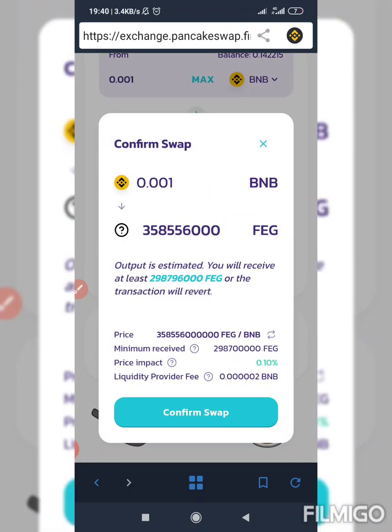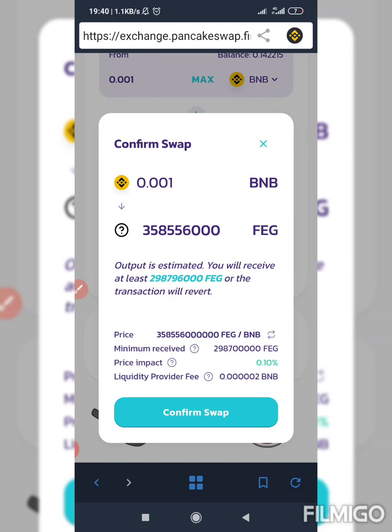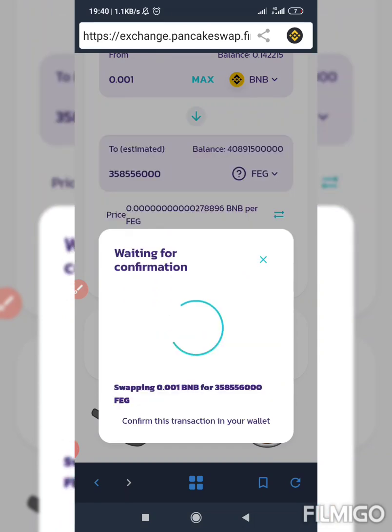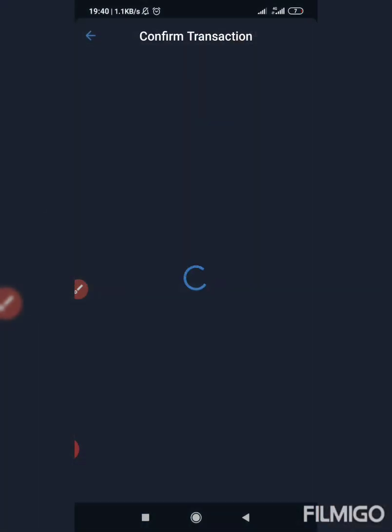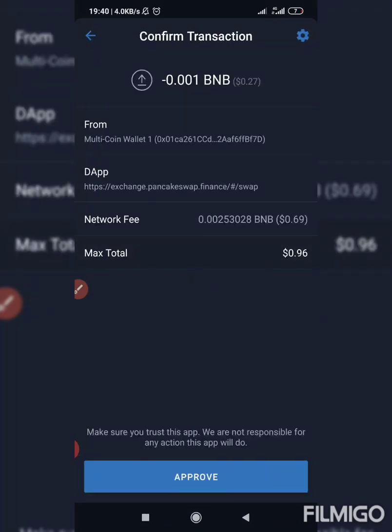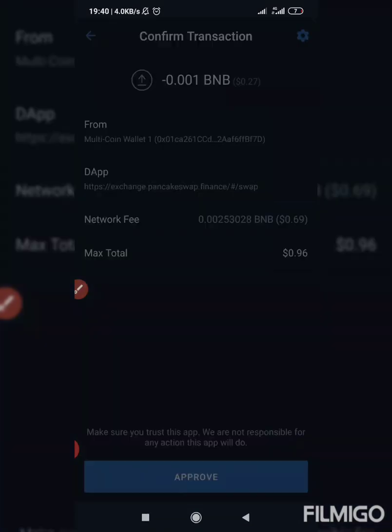Enter 20 in that place, then close settings. Click on 'Swap,' confirm the swap, accept the price change, and confirm. Just go ahead.